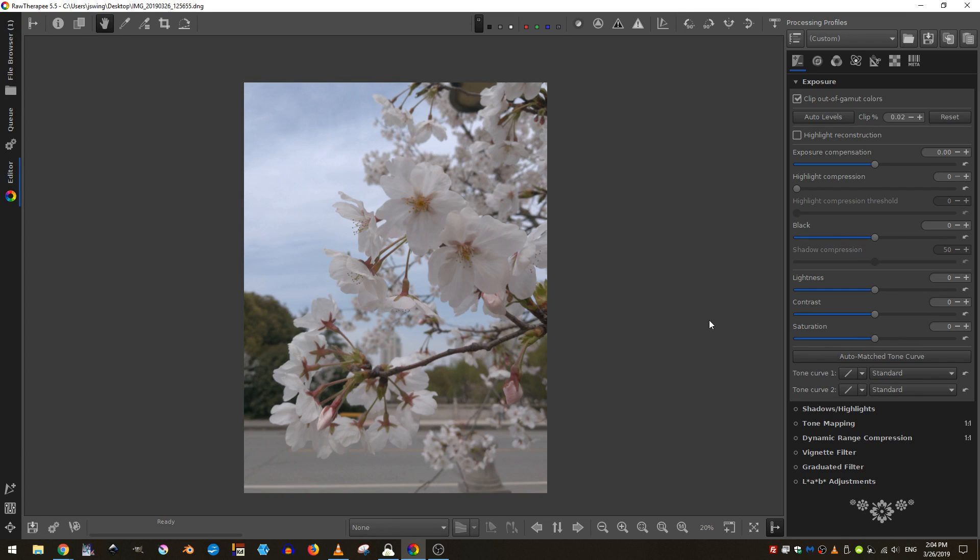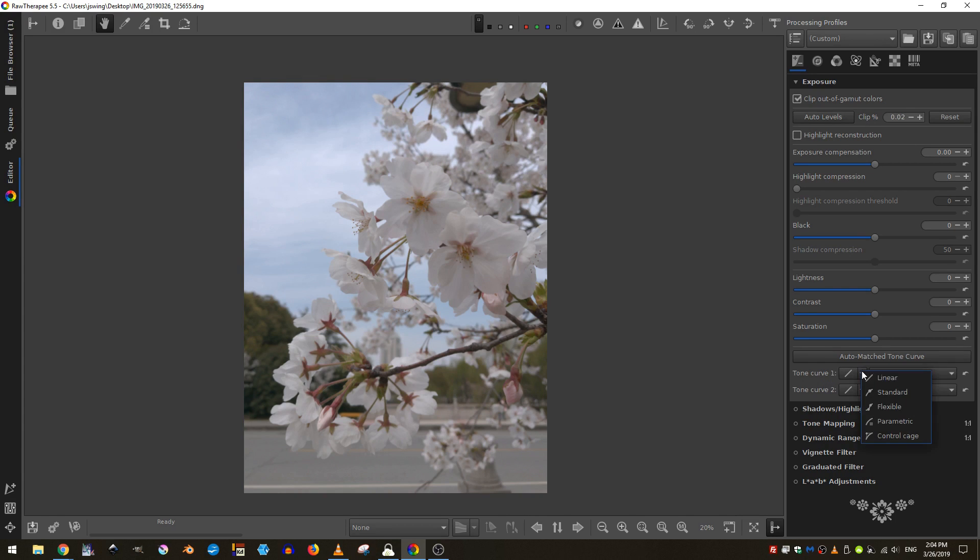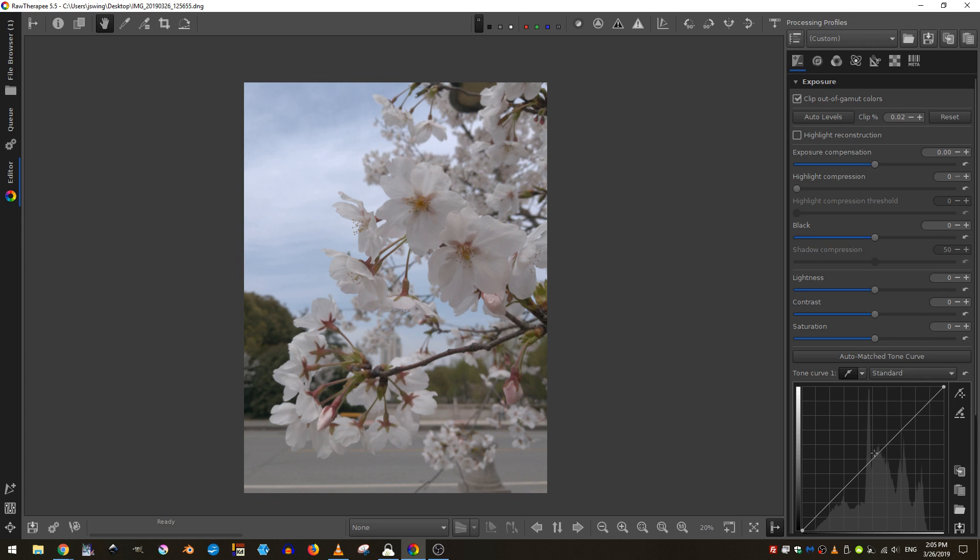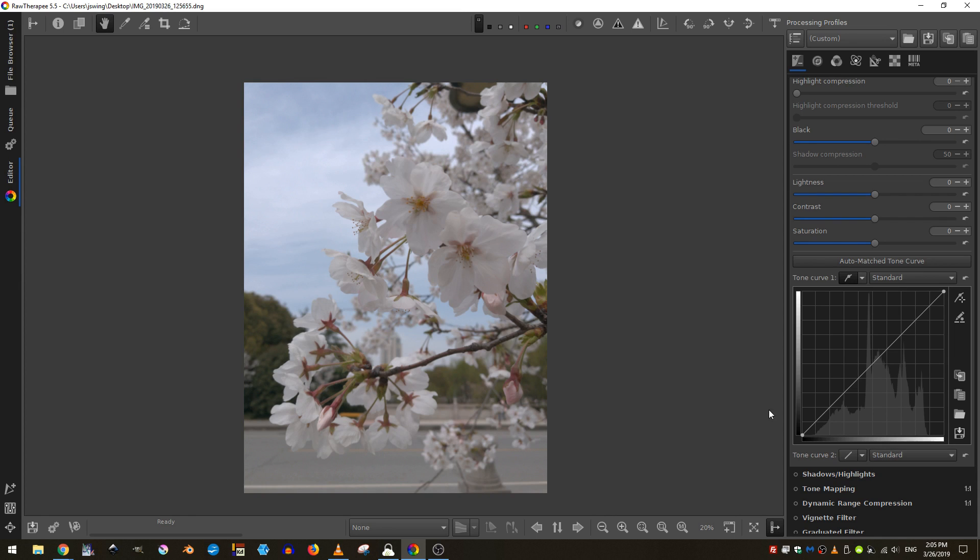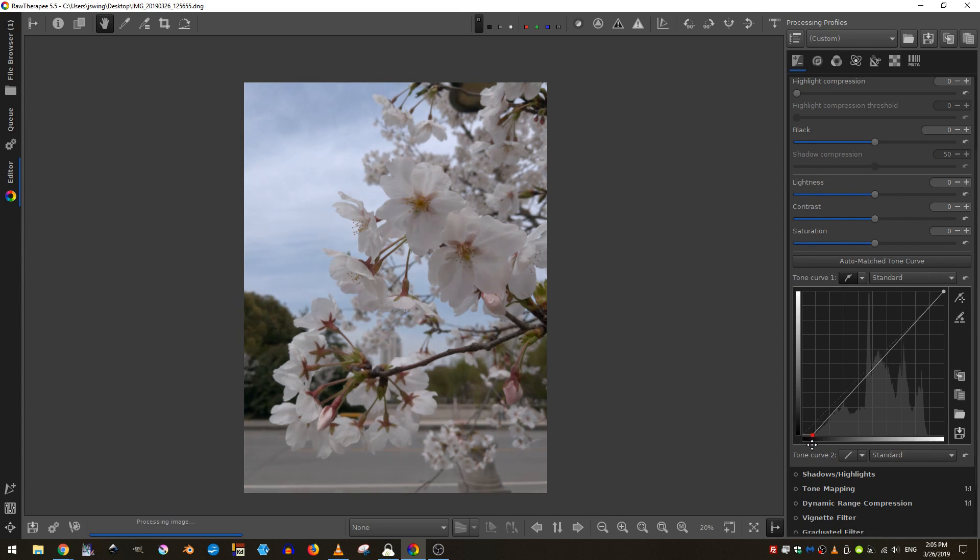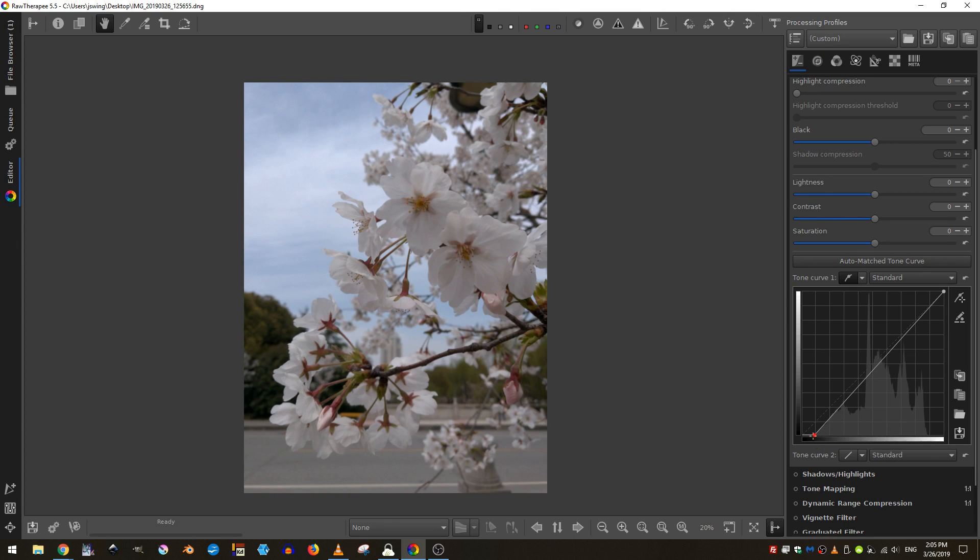So to start off with the first thing that I'm going to do is I'm going to come down here to the tone curve and I'm going to click here and select standard. And you can see the histogram of my image. And in order to add contrast to my image, I'm going to take this point here on my graph and I'm just going to drag it over until I am at the beginning of where you can see the mountains of my histogram.